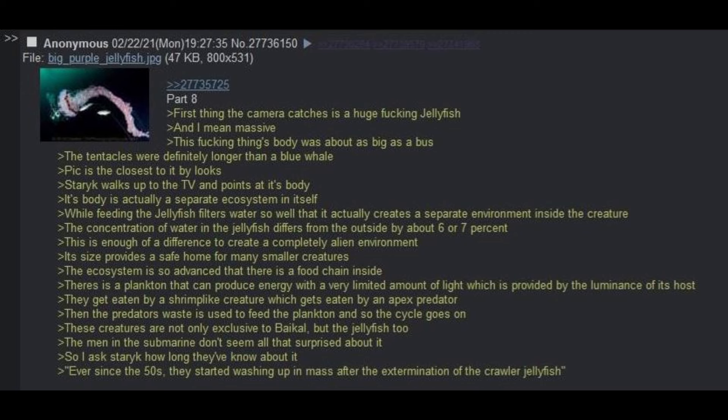The actual video finally begins and three men enter the sub. One of which is our man Staric. They descend and the tape shows the usual shit you find in the lake: fish, seals, etc. The weird shit starts towards the end of the first tape. Passing 900 meters, our first oddity pops up. Every creature shown in the tape was given an in-depth explanation by Staric. First thing the camera catches is a huge fucking jellyfish. And I mean massive. This fucking thing's body was about as big as a bus. The tentacles were definitely longer than a blue whale.